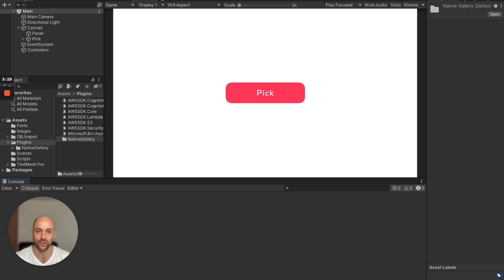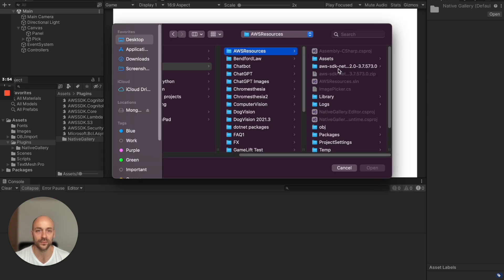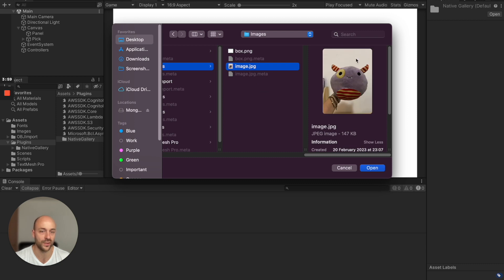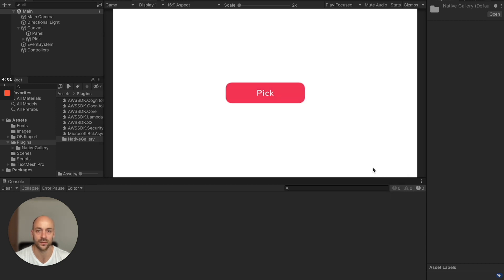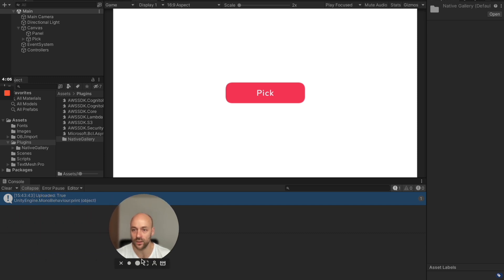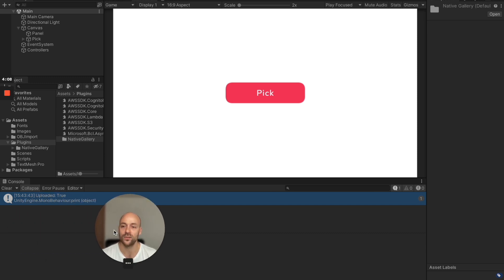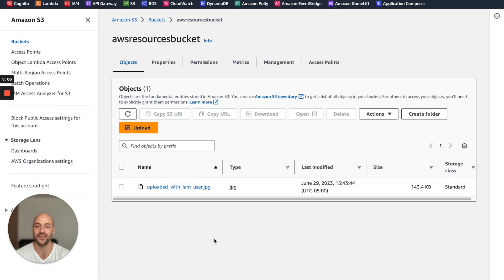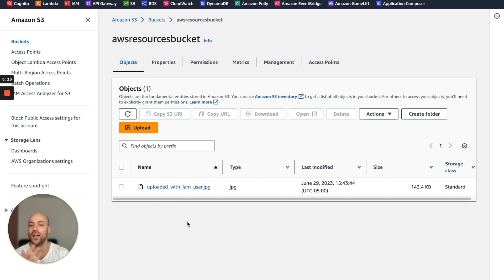Let's run the application in Unity. We pick a file — an image of a teddy bear — and we get an 'uploaded: true' value. Let's go to the S3 console, and we have successfully uploaded a new file thanks to the IAM user and the policy attached to it.